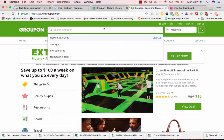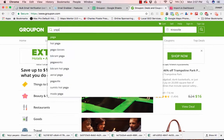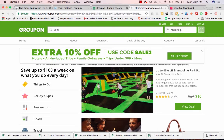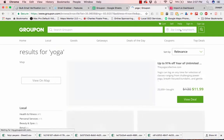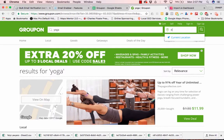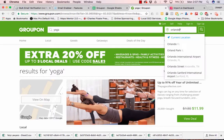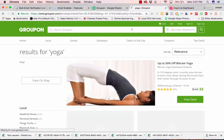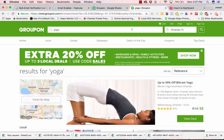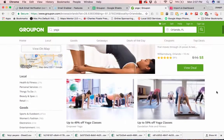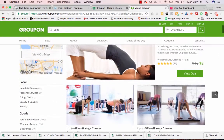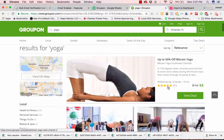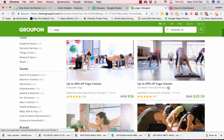Let's say you're wanting to reach out to yoga businesses. I'm going to put yoga and let's do Orlando, Florida. So right over here we have all the deals. These are all the people that are running a Groupon.